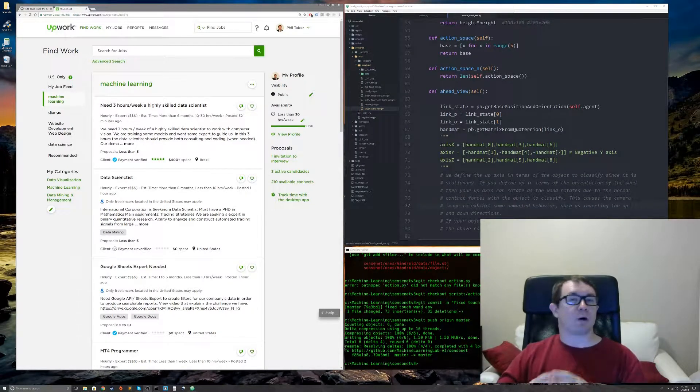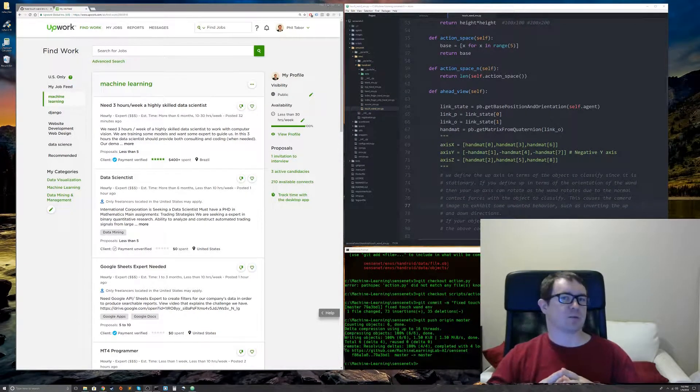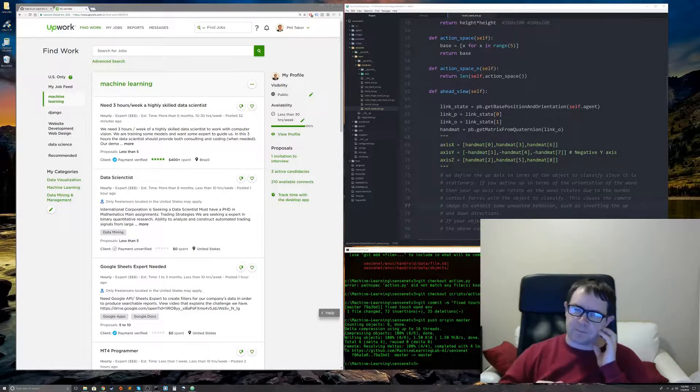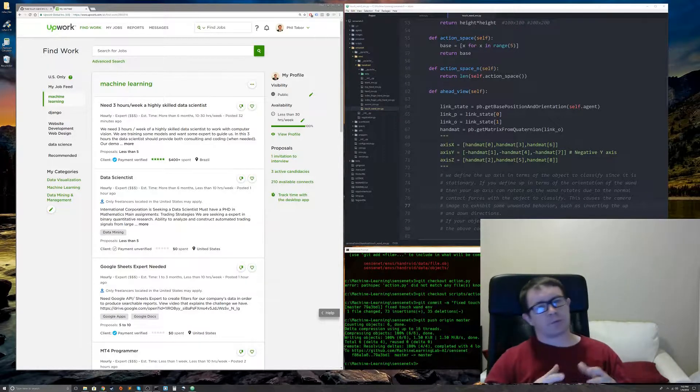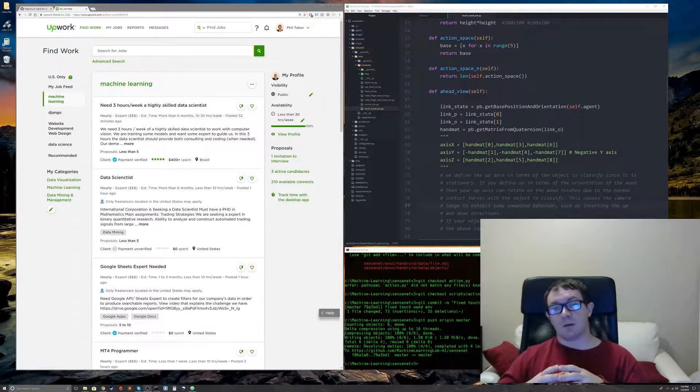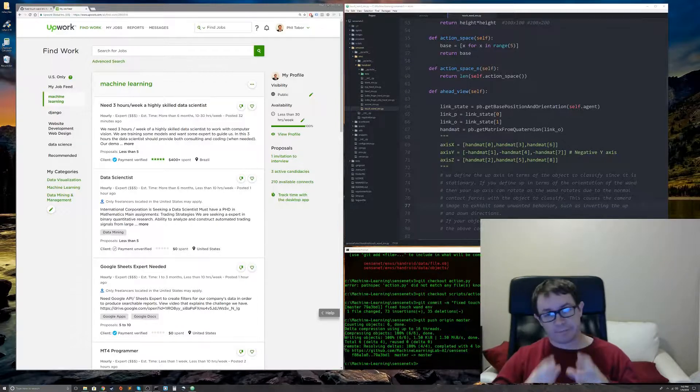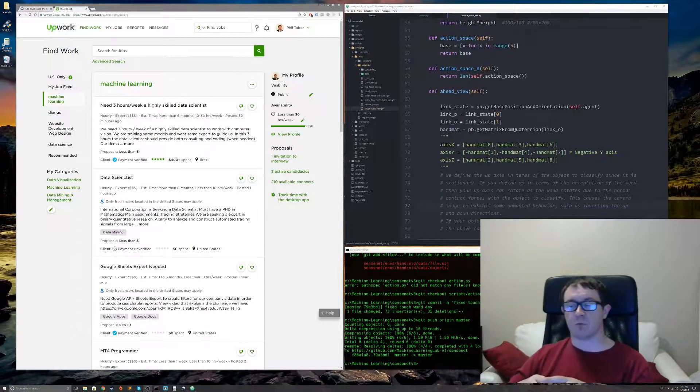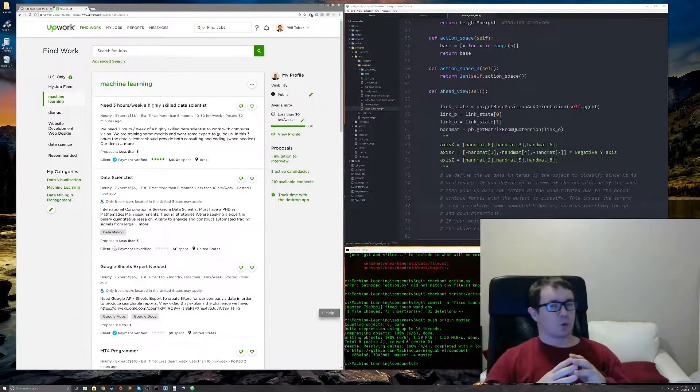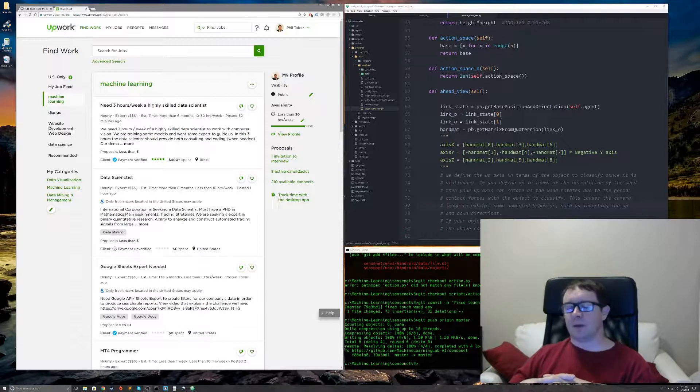Welcome back everybody to part four of our machine learning freelancer tutorial series. In part three I talked about some of the things that make shitty clients and some red flags you can look out for.